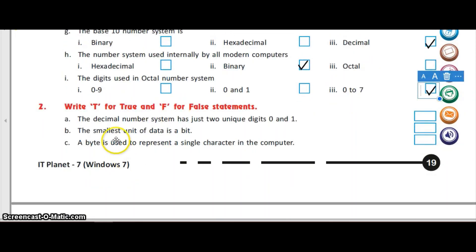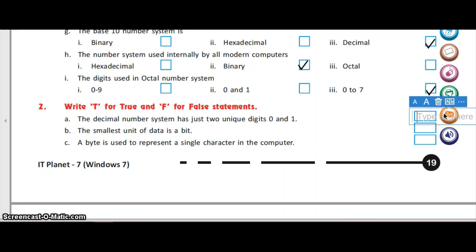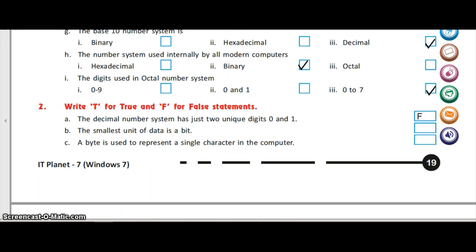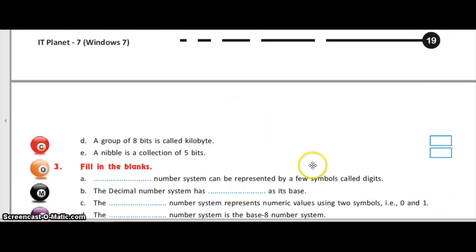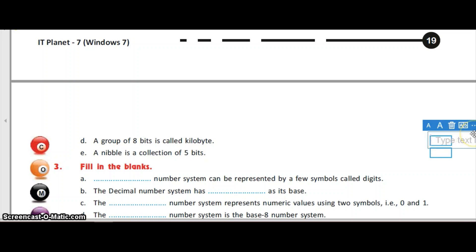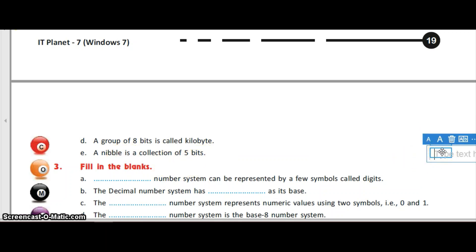Now true-false. The decimal number system has just two unique digits 0 and 1 — this statement is false, because it has 10 digits, 0 to 9. The smallest unit of data is a bit — this statement is true. A byte is used to represent a single character in the computer — this statement is also true. A group of 8 bits is called a kilobyte — this is false, 8 bits is called a byte. A nibble is a collection of 5 bits — this is also false, because a nibble is a collection of 4 bits.